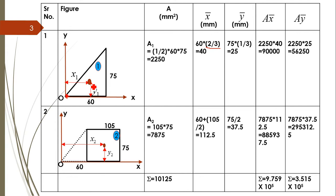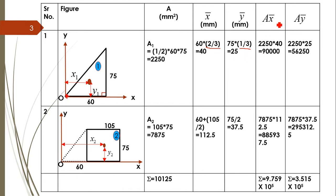Similarly for y-bar: it is measured from the 90-degree side, so from the 90-degree side the CG distance equals one-third of the total. Total is 75 and one-third of that is 25. In the next column we compute a×x̄: area 2250 × 40 = 90,000. Then a×ȳ: 2250 × 25 = 56,250.